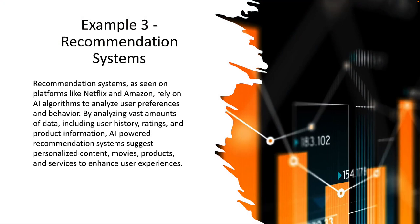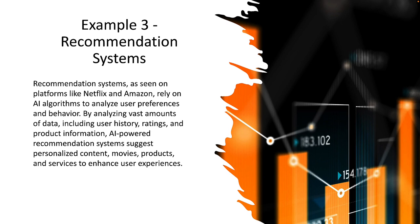Our third example is a recommendation system. Recommendation systems as seen on platforms like Netflix and Amazon rely on AI algorithms to analyze user preferences and behavior. By analyzing vast amounts of data including user history, ratings, and product information, AI-powered recommendation systems suggest personalized content, movies, products, and services to enhance user experiences.